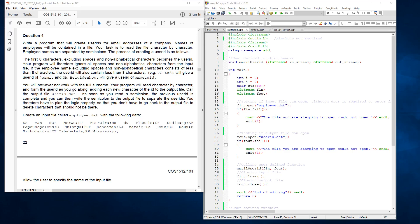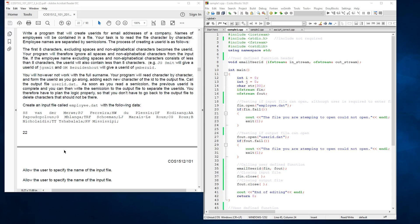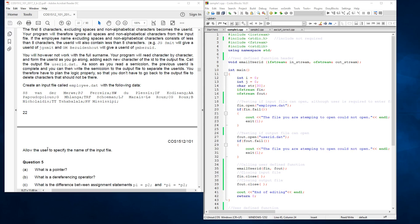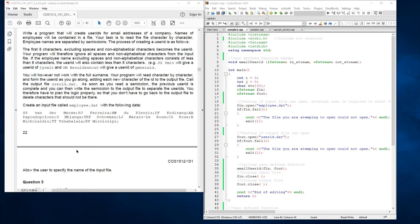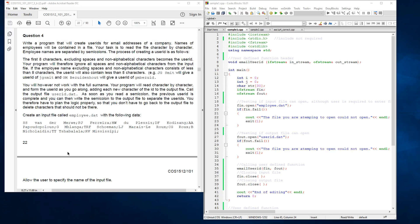And then it shows you, create an input file called employee.dat with the following data. So you copy the information into that file. Then if you scroll to the next page, it says allow the user to specify the name of the input file.